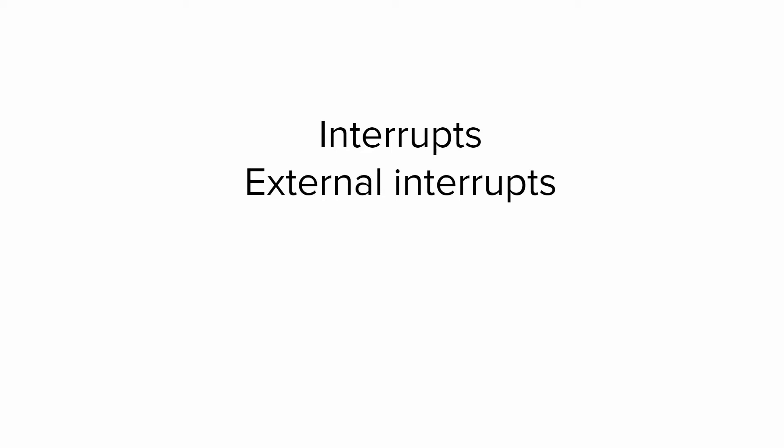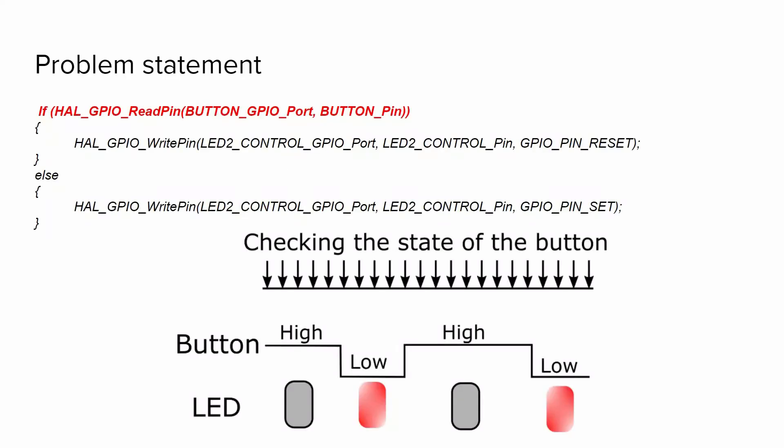Hello guys, in this video we're going to start a new lesson which is interrupts, one of the most fundamental topics in embedded systems. Last time we wrote the following code within the while loop, so we checked the state of the button pin continuously and based on this value we changed the state of the LEDs.